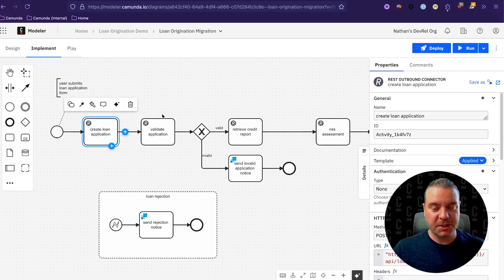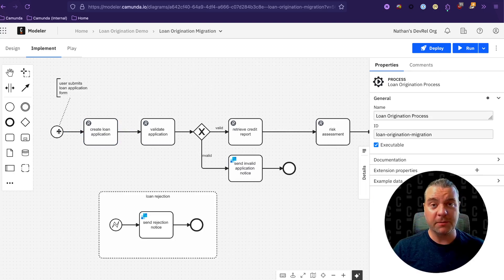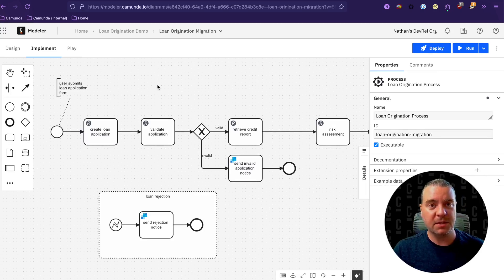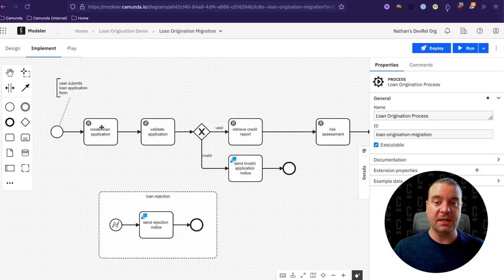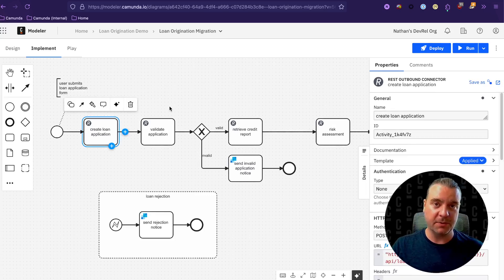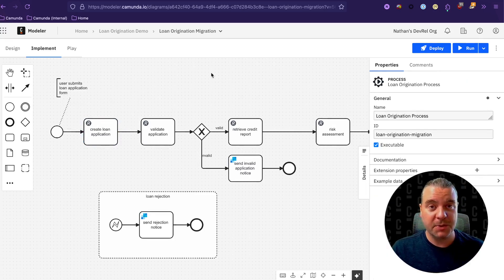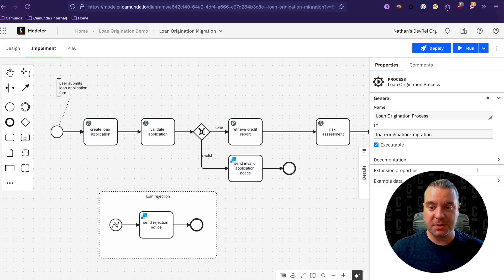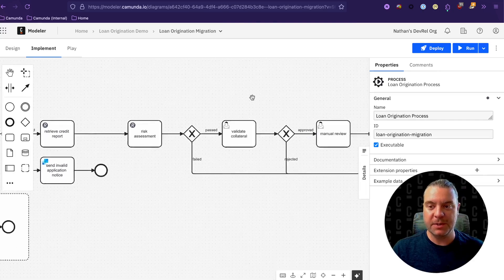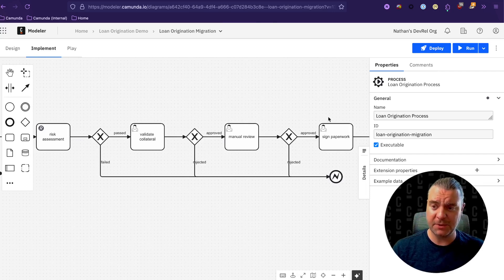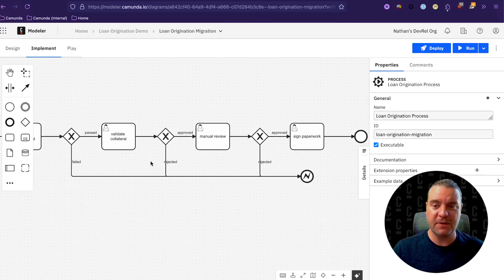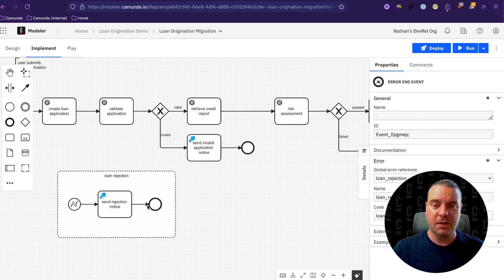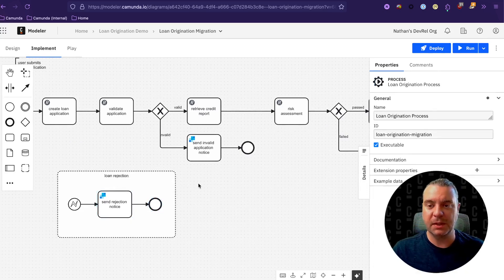This particular step here, I've added for this demo. So I'm going to use a form through task list, the Camunda task list application, to start this particular process, which means the data is coming into Camunda first, not into my application. So I'm going to take the data from that form, push it back to the application to write the record to the database before I move on to the next steps. Depending on how you design your particular process for this challenge, you might not have this step. Next, we're going to validate that application. If it's invalid, we're going to send the invalid notice. Next, we're going to pull the credit report, perform the risk assessment, validate collateral, manual review, sign the paperwork until we reach the end of the task. And if anything fails or is rejected along the way, we hit an error condition, which sends a rejection notice and ends the process completely.